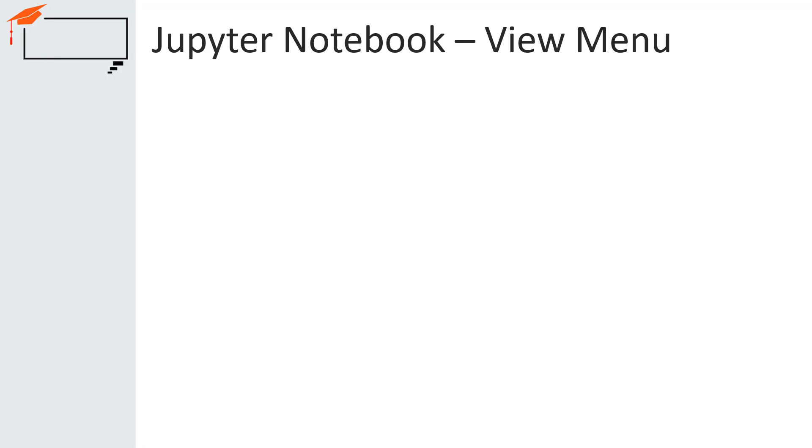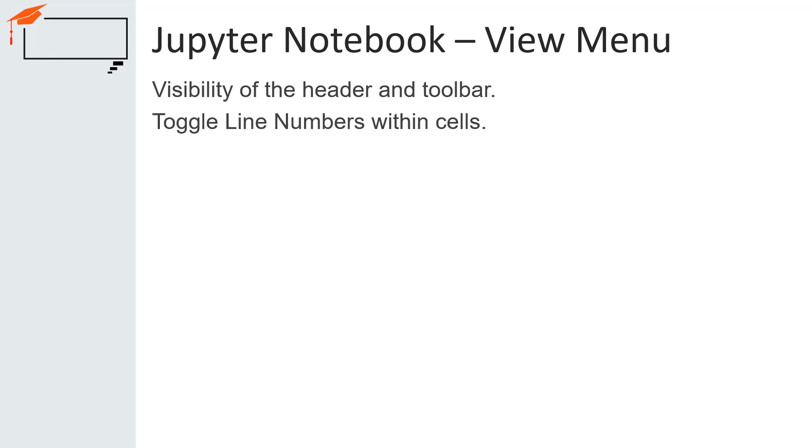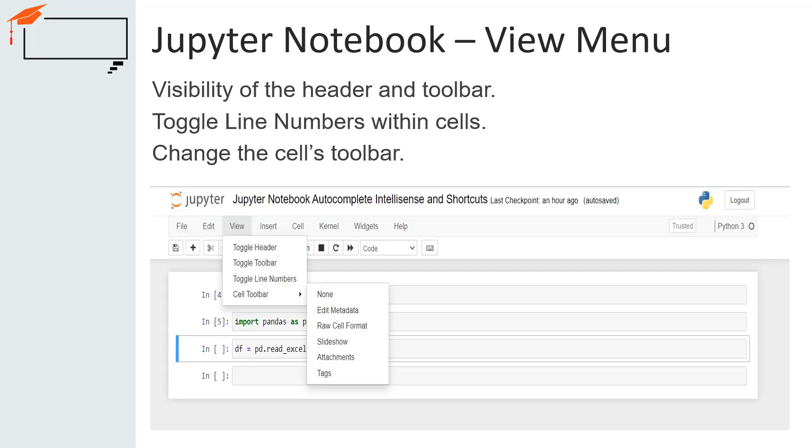The view menu is useful for toggling the visibility of Jupyter Notebook's header and toolbar. We can also toggle line numbers within cells on or off using this menu. The view menu can also change the cells toolbar. The main submenus of the view menu are toggle header, toggle toolbar, toggle line numbers and cell toolbar.